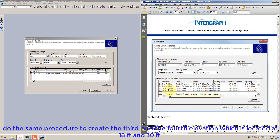Do the same procedure to create the third and the fourth elevation, which are located at 18 feet and 30 feet correspondingly.